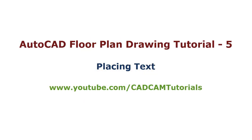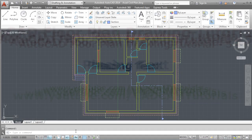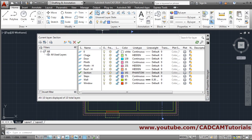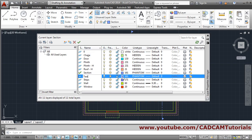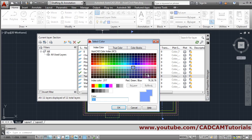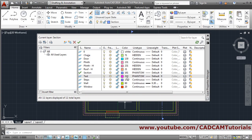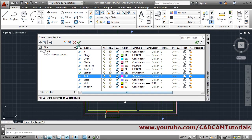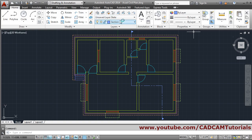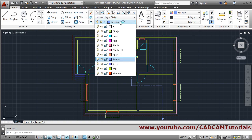In this tutorial we will place text. For that we will create one layer by the name 'text', give it some color, set the line type to continuous, close it, and make the text layer current.